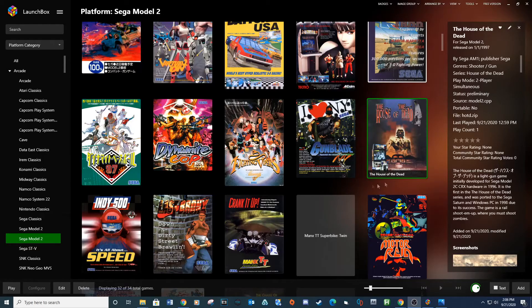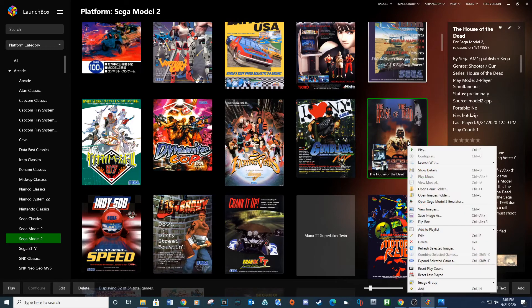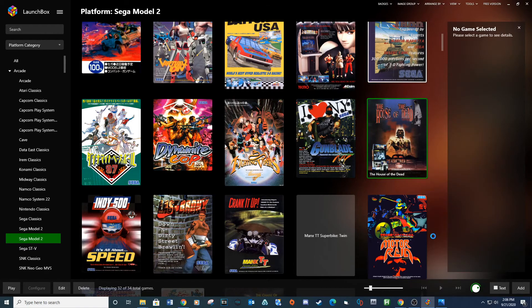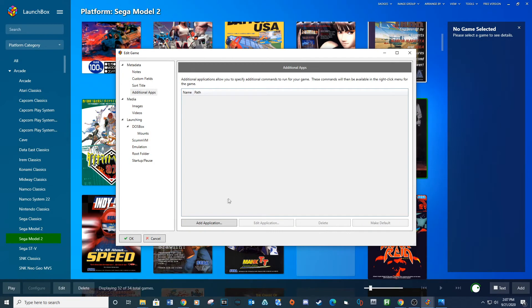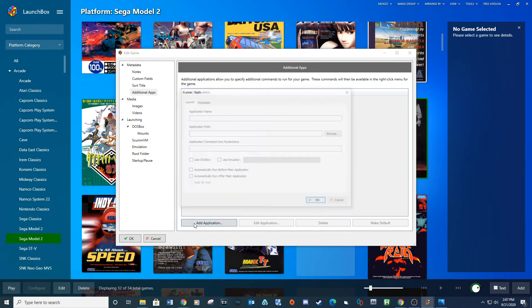To set up Light Guns on LaunchBox, locate a game, right click and select Edit. Under Additional Apps, click the Applications.